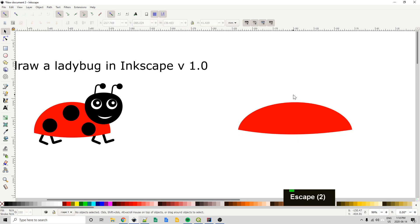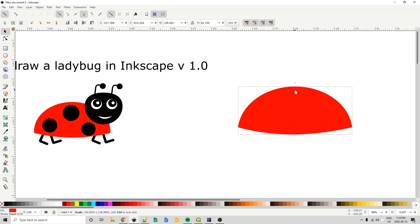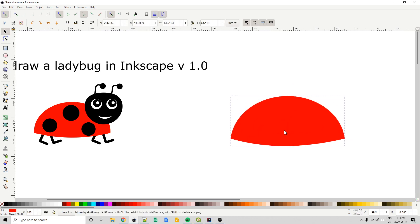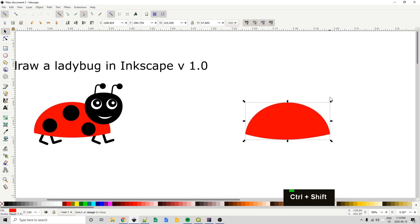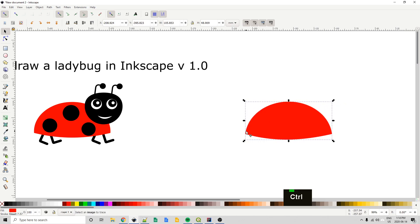I hit Escape twice to go back to my select tool. This body has a bit more height to it, so I'm just going to resize it — downsizing by dragging one of the corner resize handles and holding Shift to constrain the proportions to get it close to the original design.